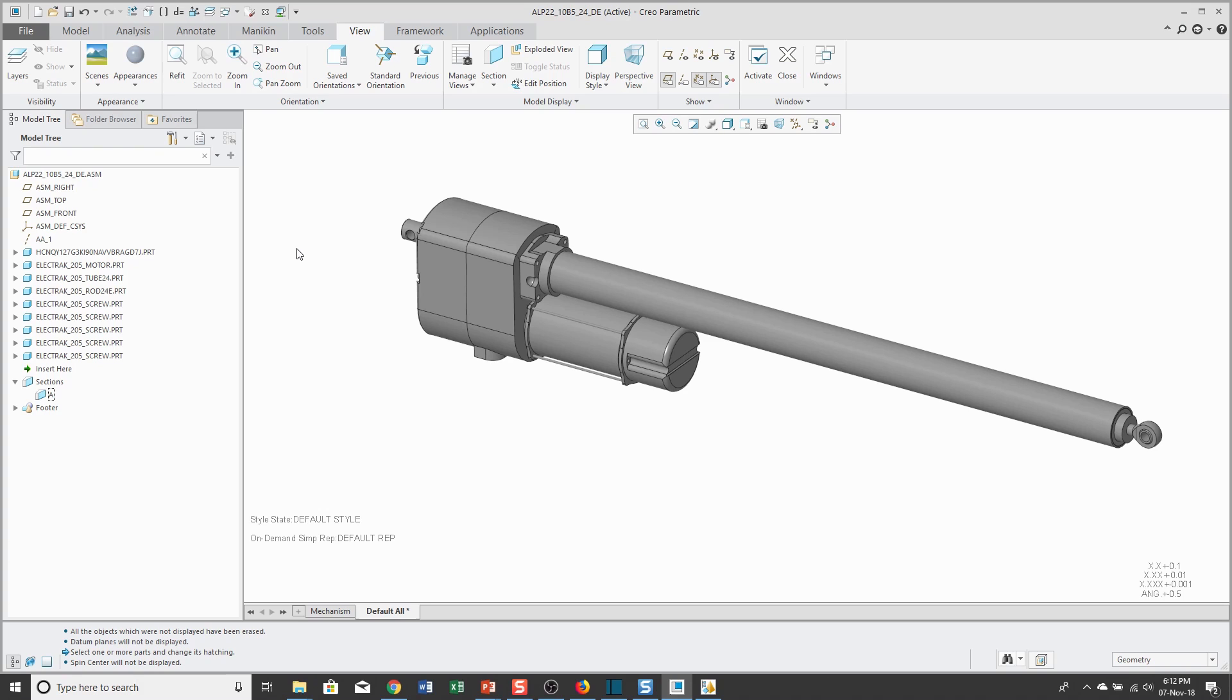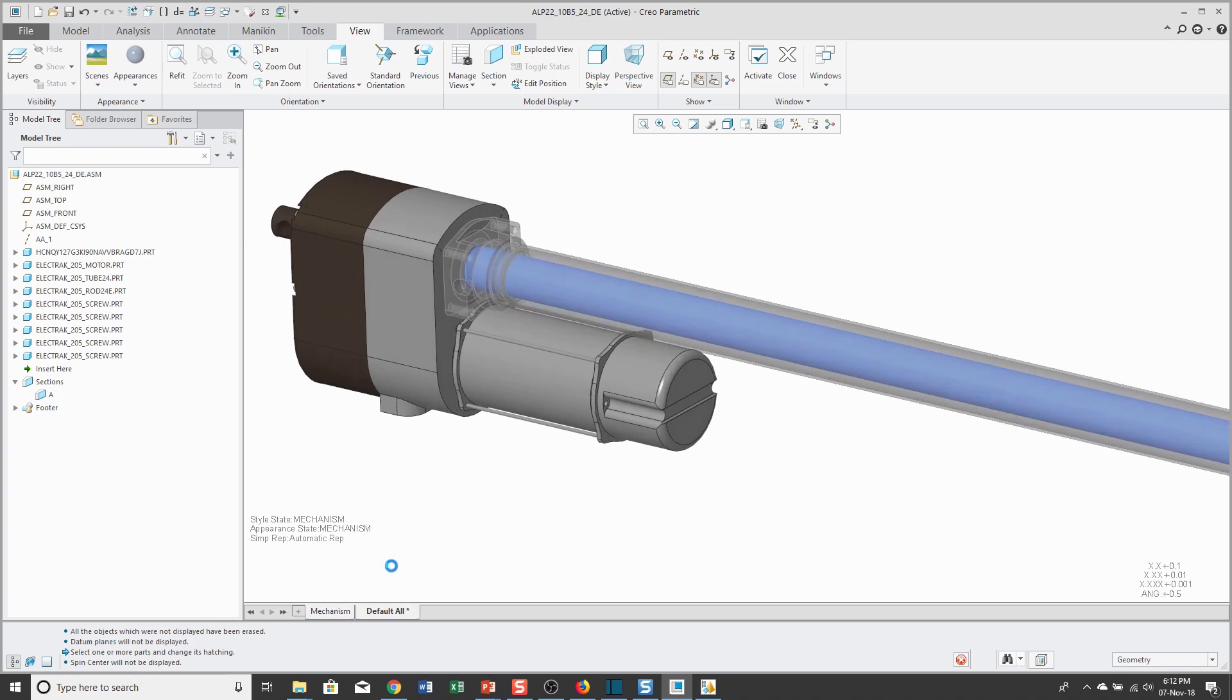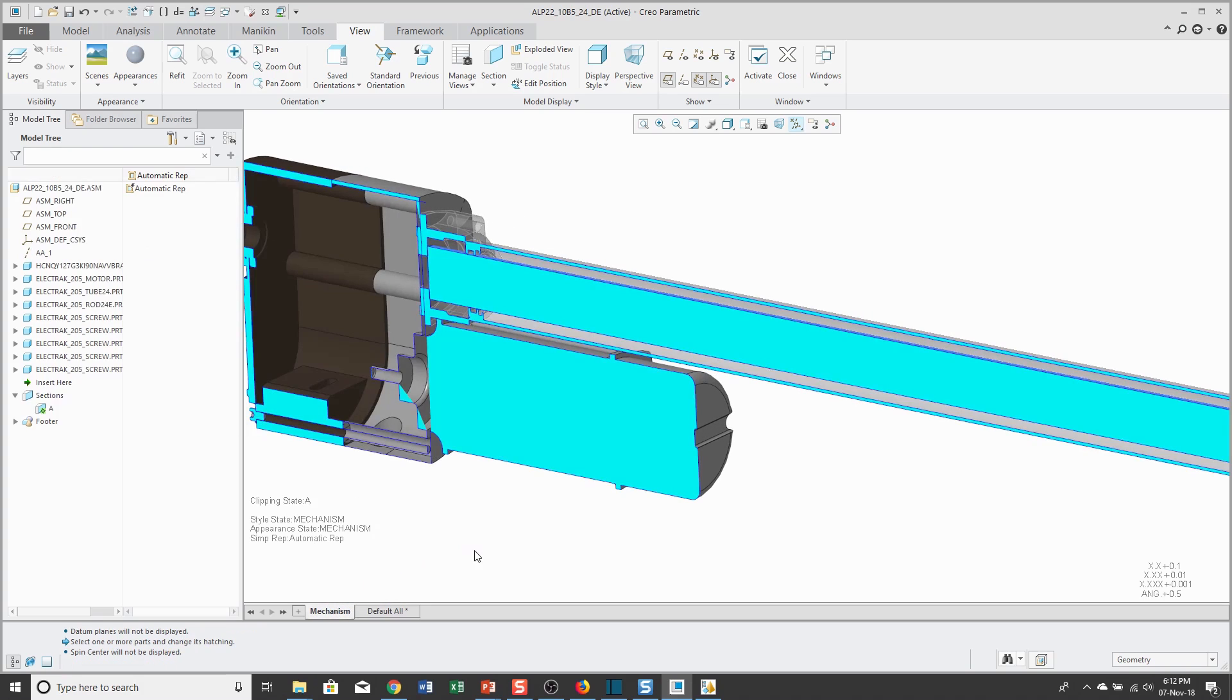To make this model easier to see and work with, I created a combination state just for mechanisms. This uses an appearance state, it uses a cross section, and also uses a style state to make one of the components transparent.